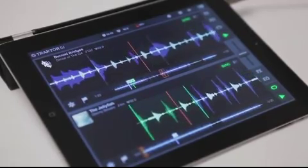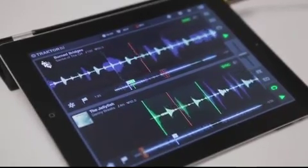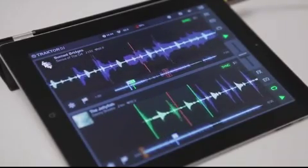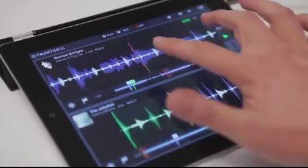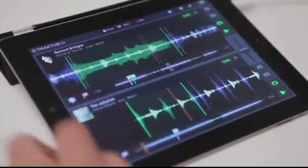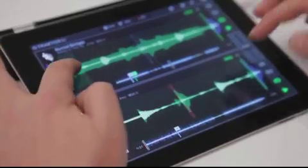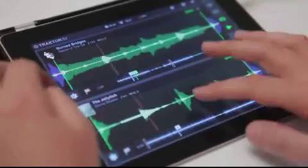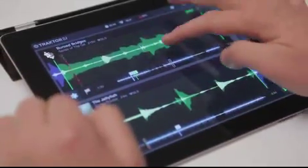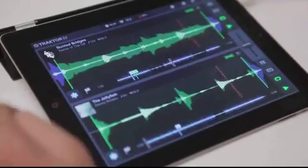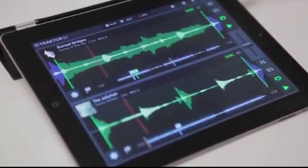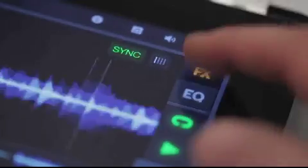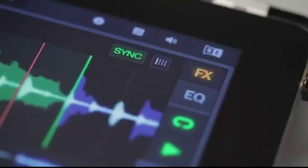So here we are already in the mix. You can even slice these loops up again and do another little performance bit right here. It's really a lot of fun, but I'm going to mix out of this track now using the road-tested Traktor Pro effects. To open the effects, just tap the FX buttons that you can see on deck A and deck B.